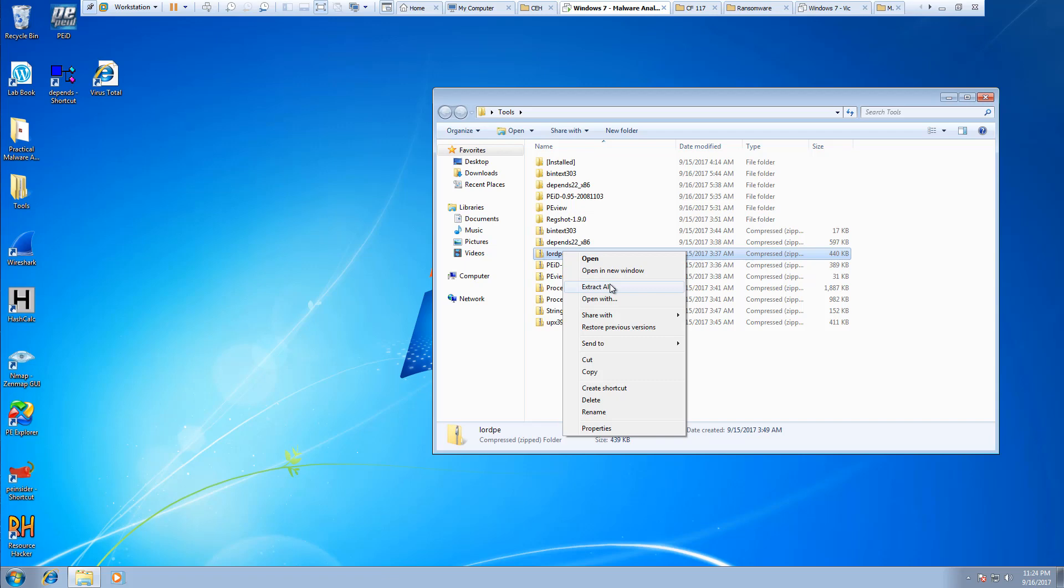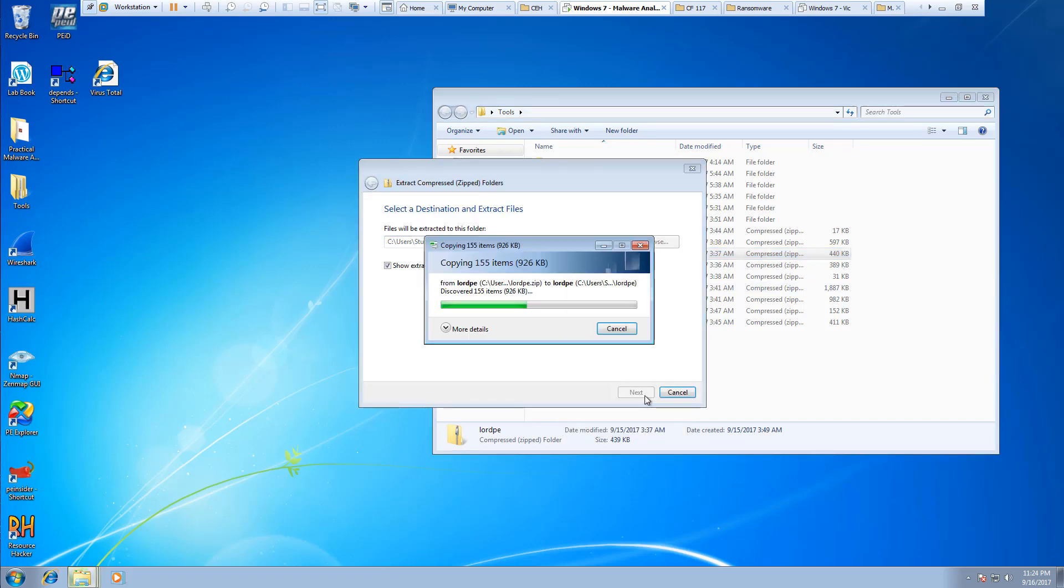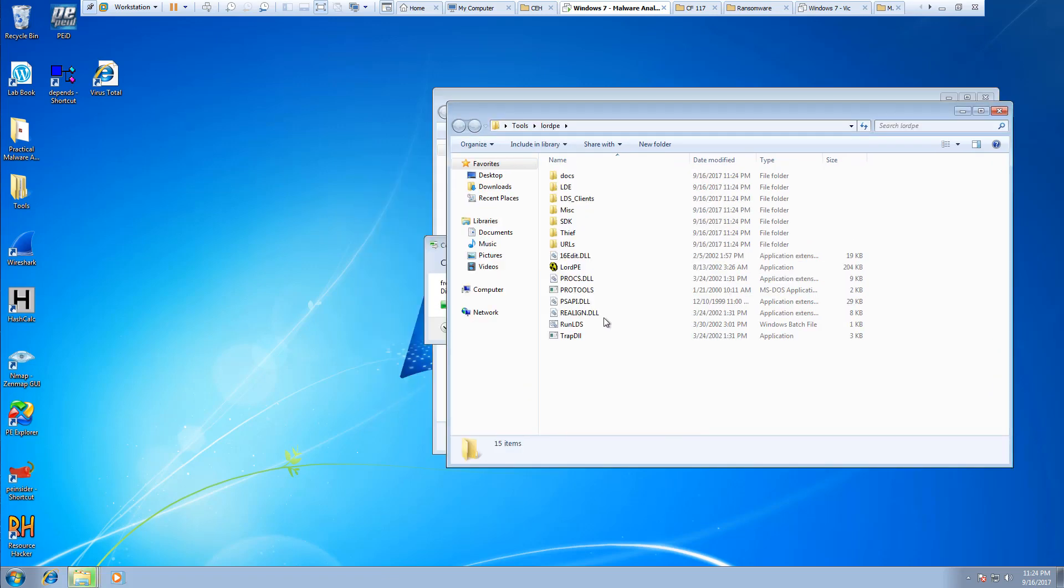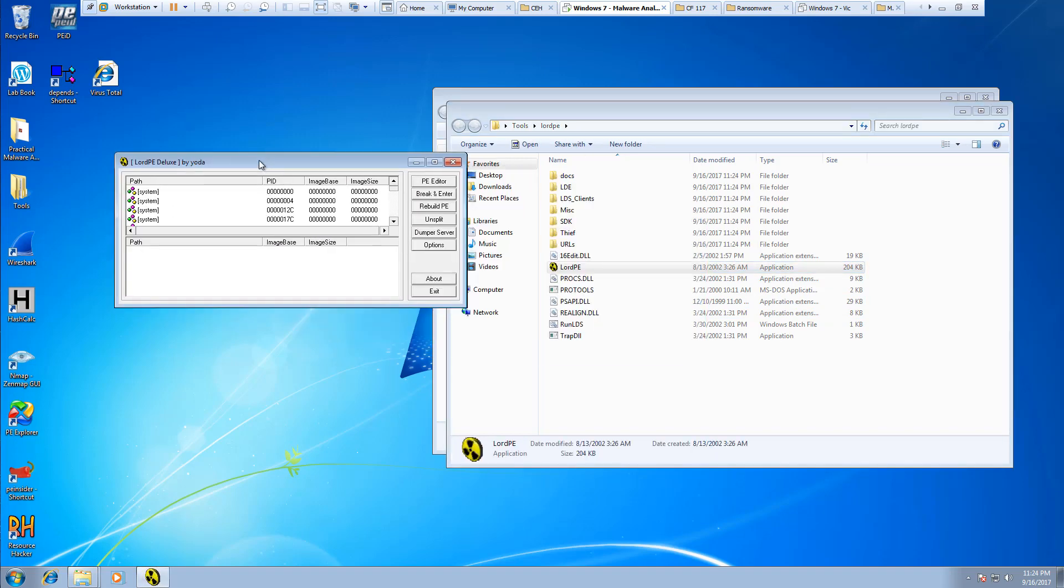I already downloaded it for you. I'm going to go ahead and extract it. Again, it's not an installer, it is just a standalone application.